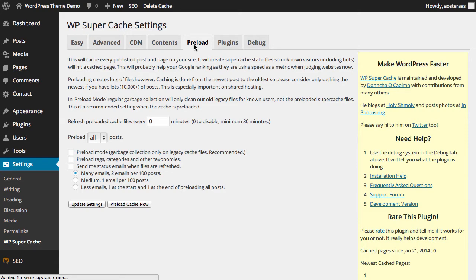That means that we're creating in effect Super Cache static files so any unknown visitors, whether it's a first-time visitor to your website or a search engine crawler like Googlebot for instance, they'll all be served up very cached files.